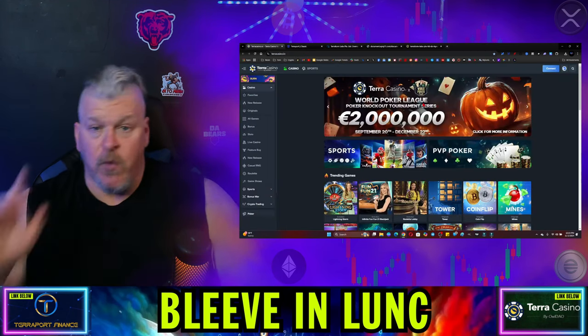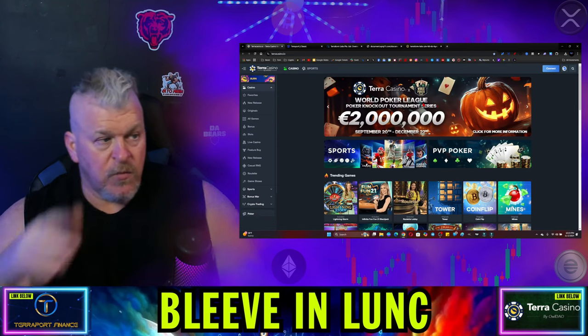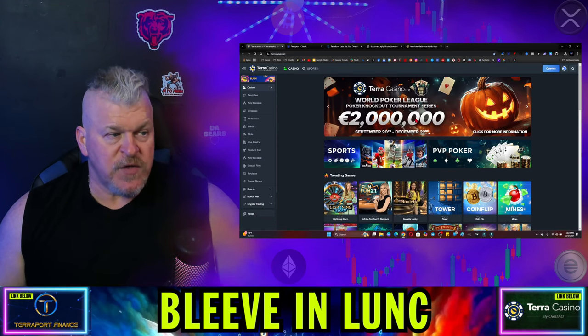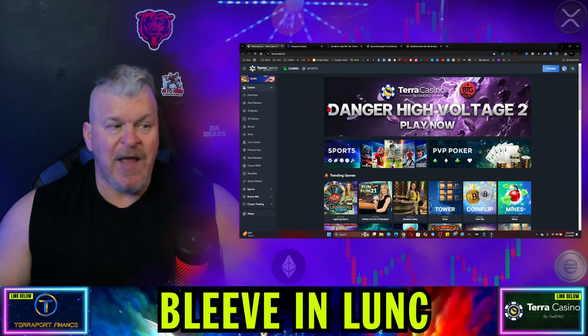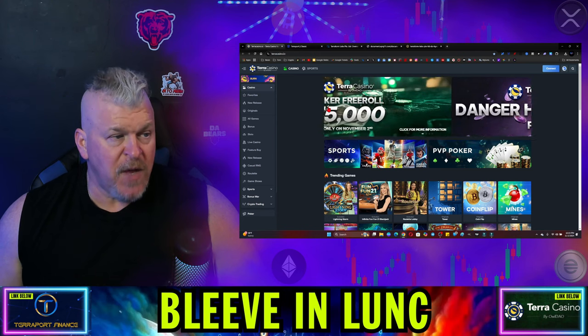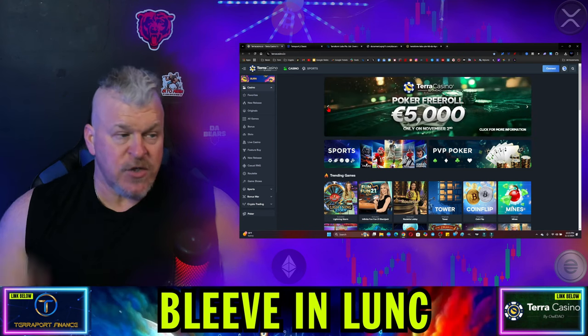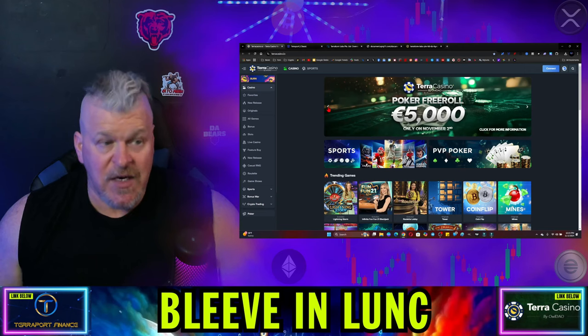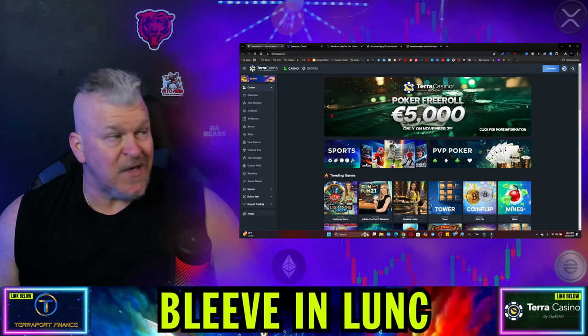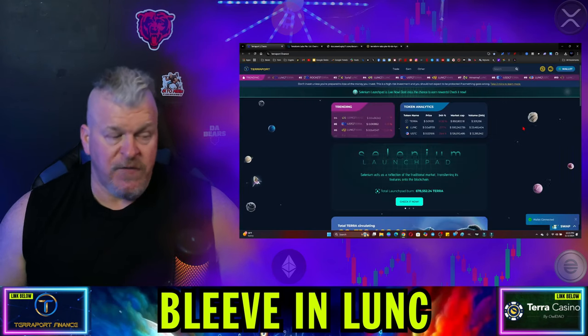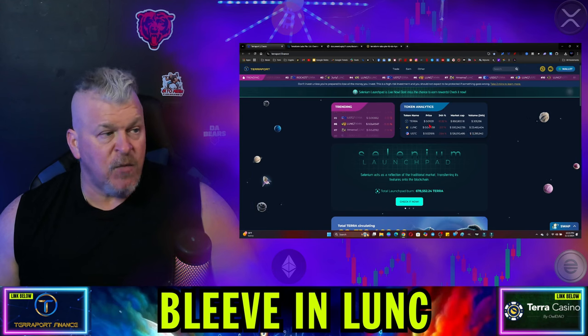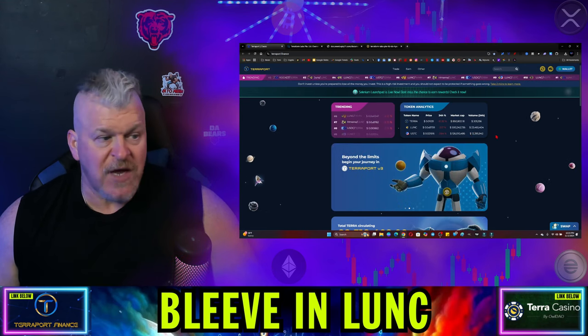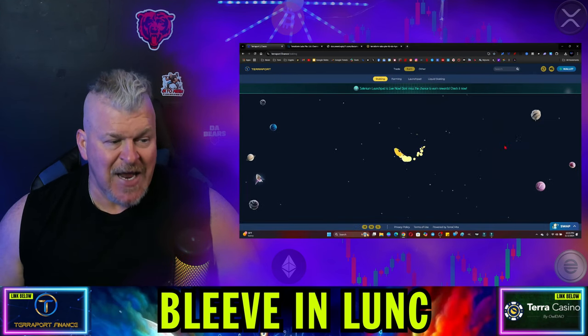Before we say that, Terra Casino, remember, they're giving away 2 million euros for the World Poker League. Danger High Voltage 2 is available, sponsored by BTG for the month, and giving away $5,000 today on Poker Free Roll. So if you haven't signed up, it's your last chance to sign up for a $5,000 potential reward. And if you want to do some meme coin trading, then you got to come over here to TerraPork.Finance. Start trading today.